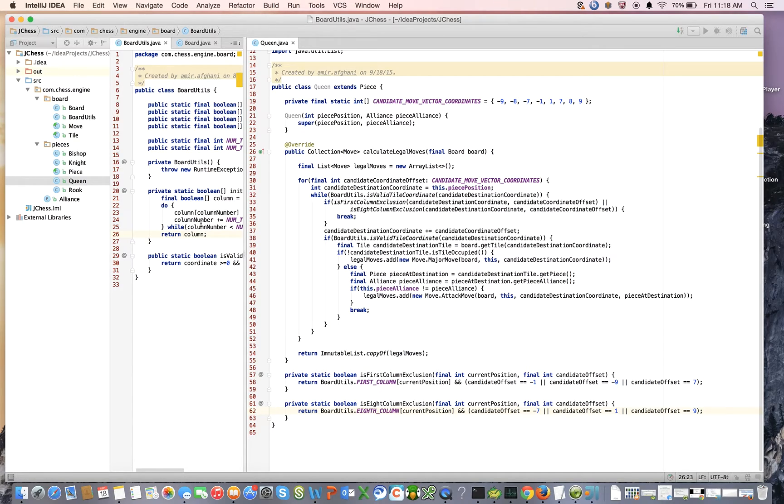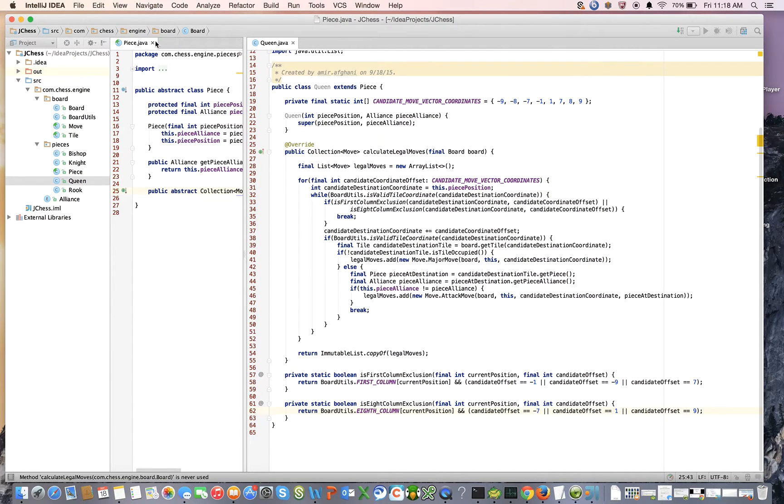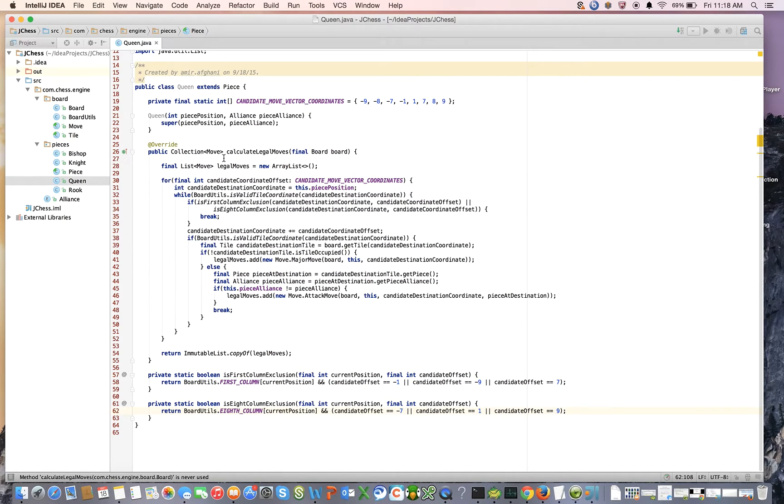Because we're going to step through each one and fix them. But yeah, here we have now the legal move calculation engine for a queen.